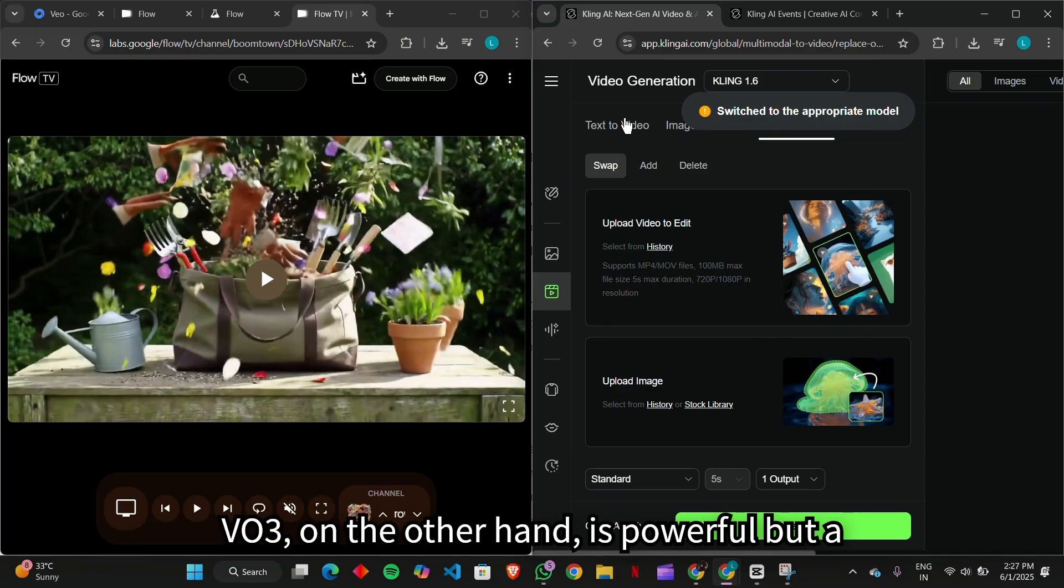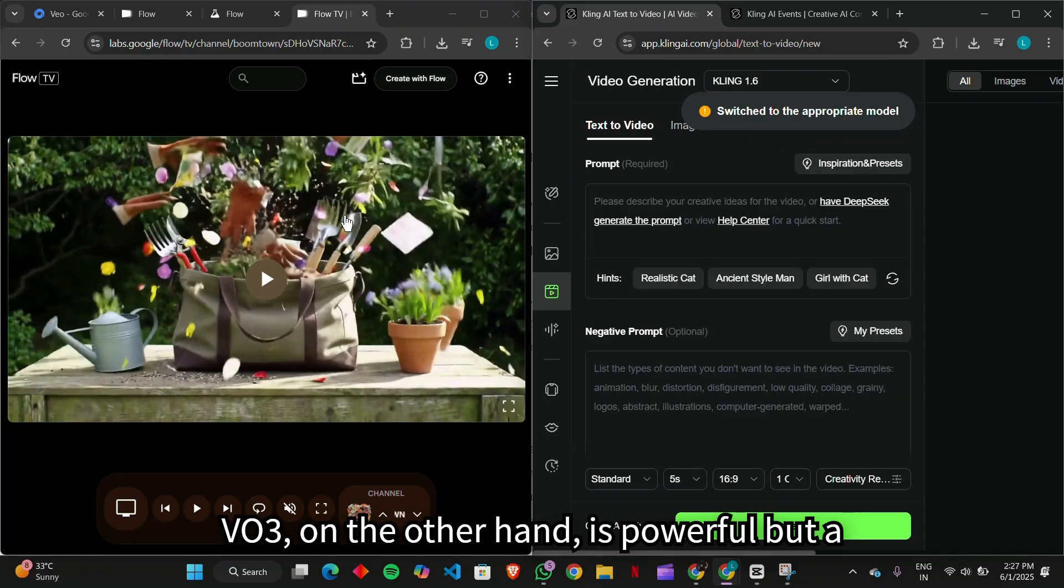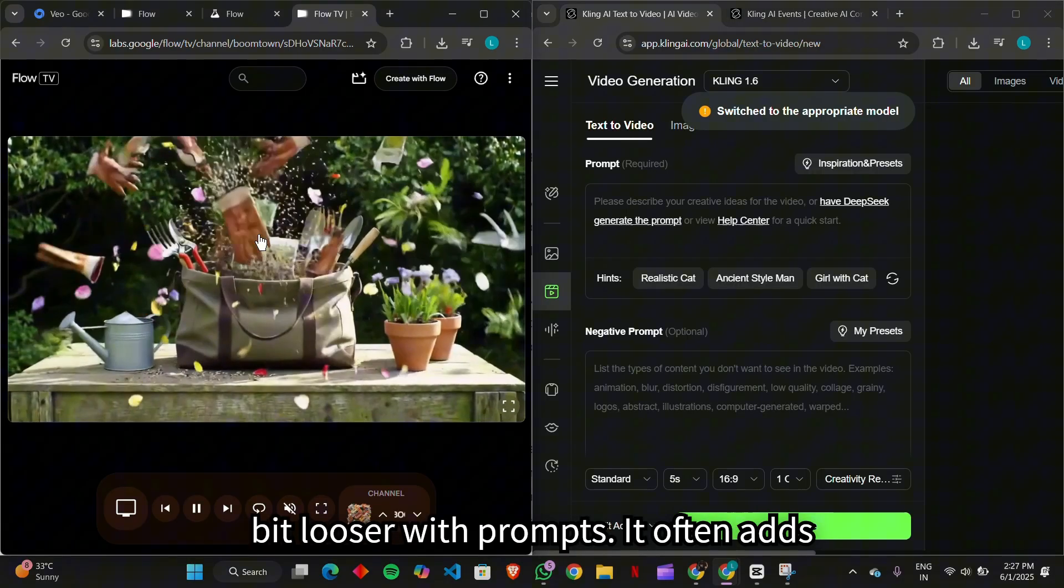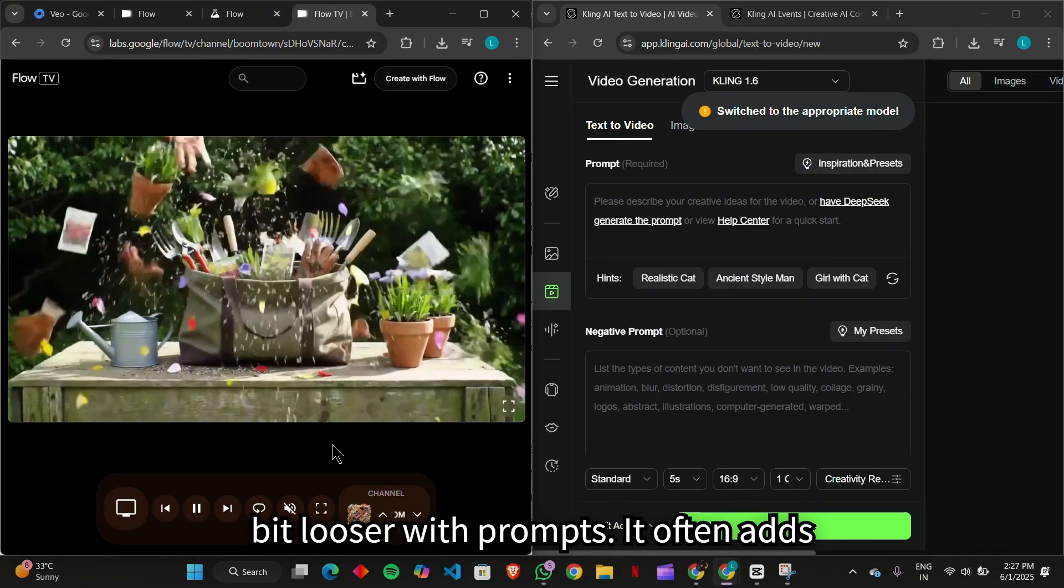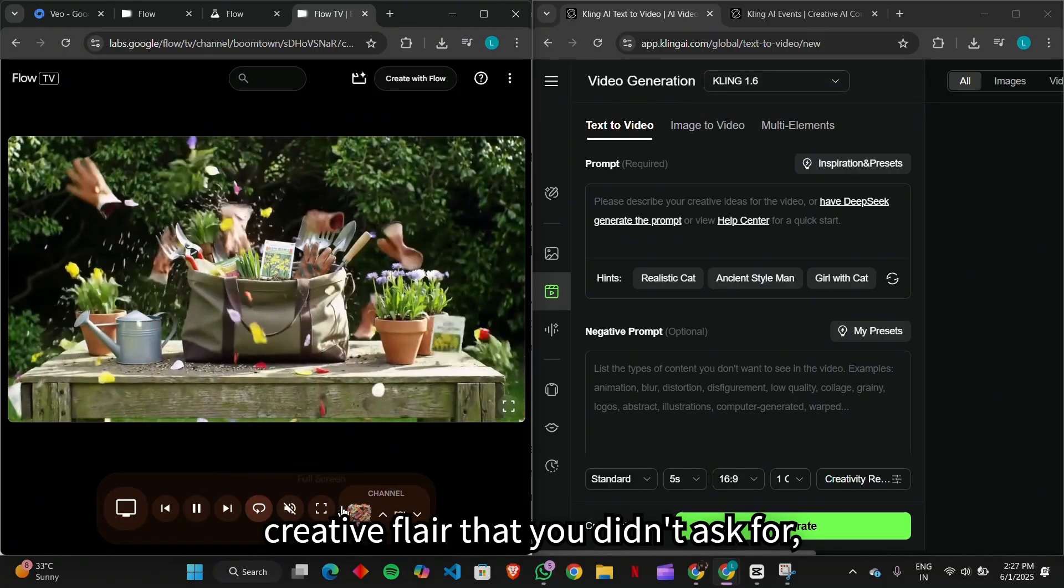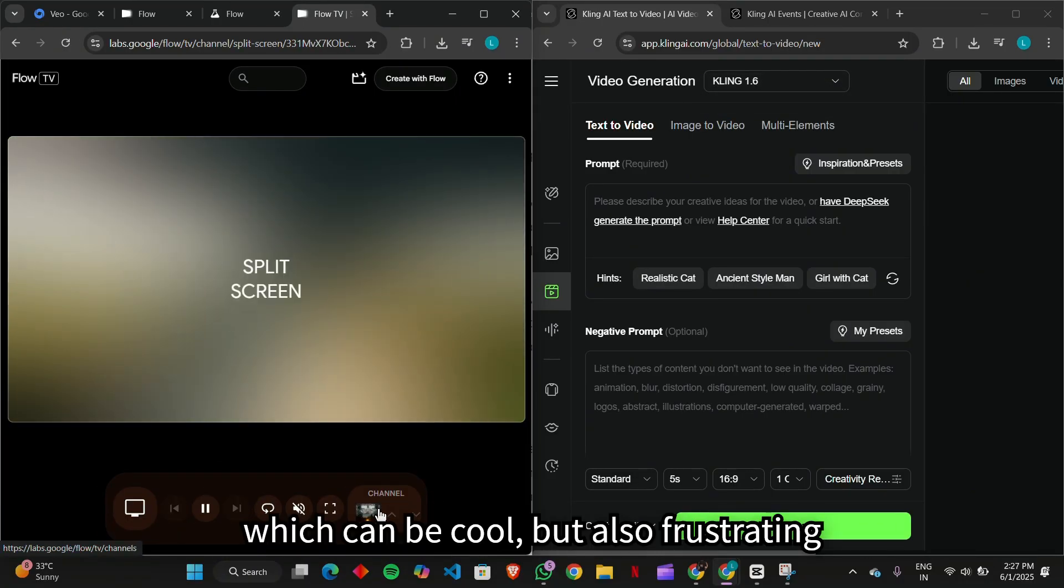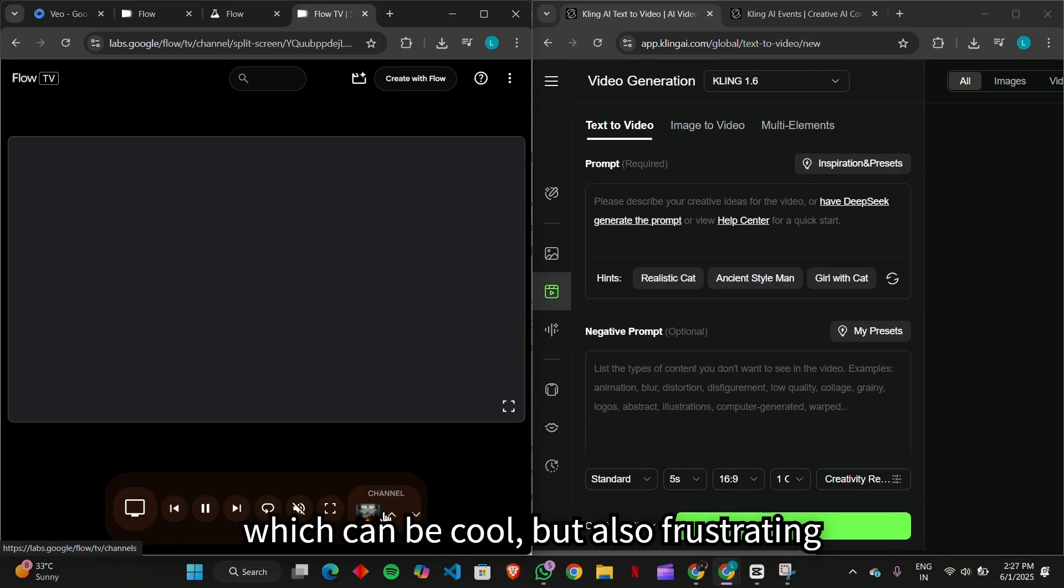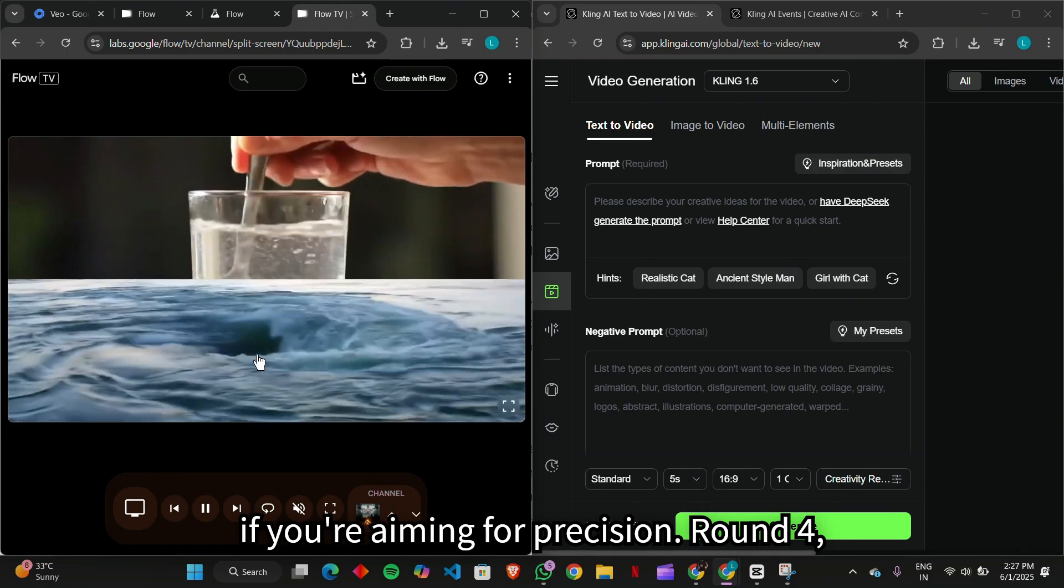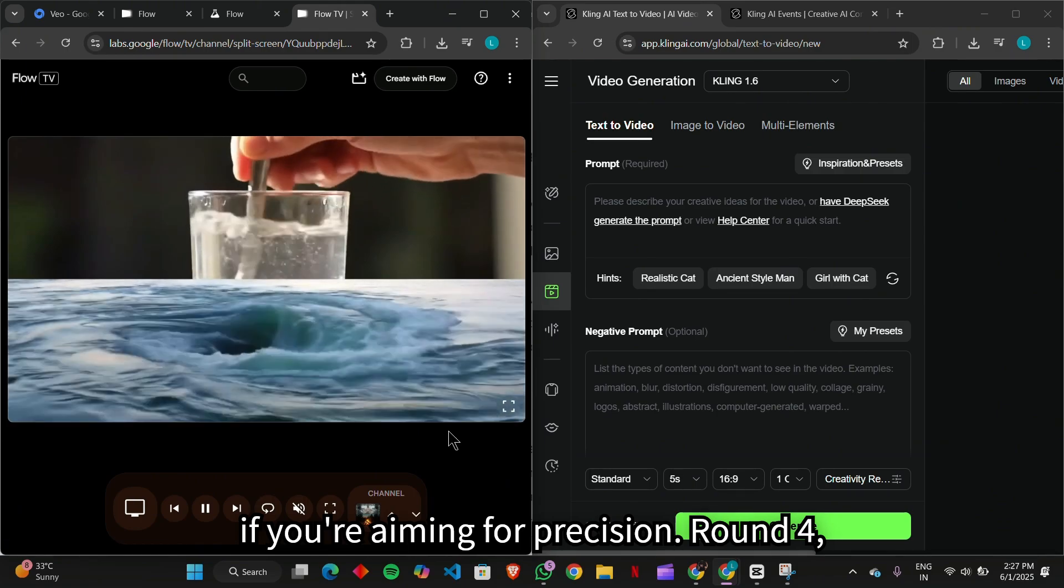Veo3, on the other hand, is powerful, but a bit looser with prompts. It often adds creative flair that you didn't ask for, which can be cool but also frustrating if you're aiming for precision.